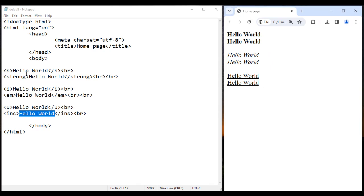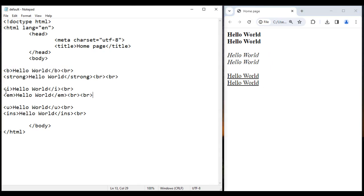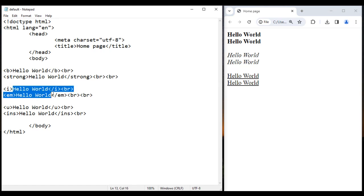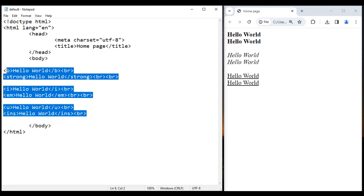So to summarize: the B tag and strong tag are used to make text bold; the I tag and EM tag are used to make text italic; the U tag and INS tag are used to underline text. INS stands for inserted text. I suggest you try this yourself.